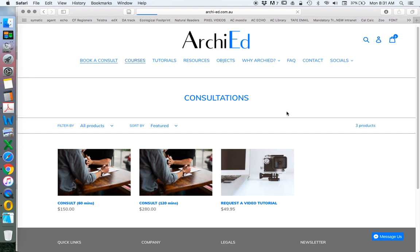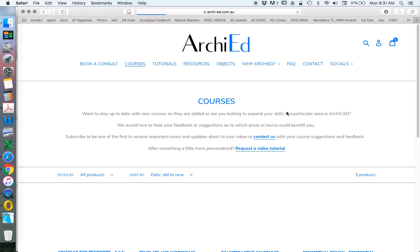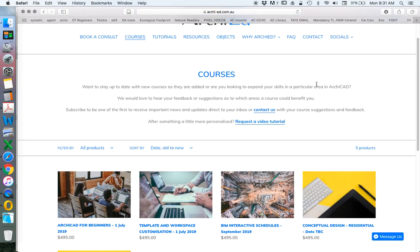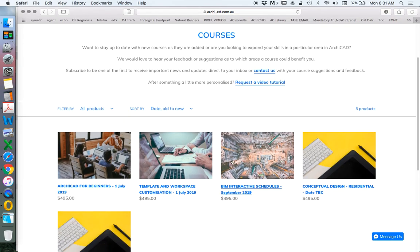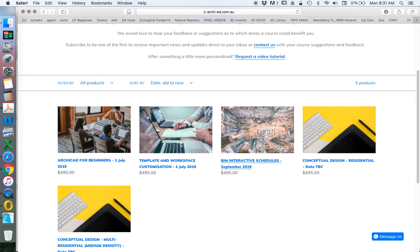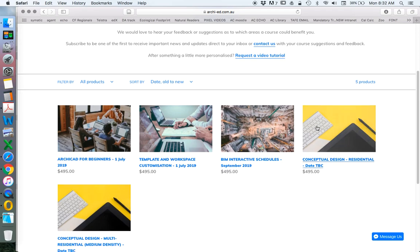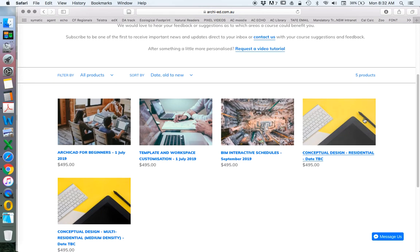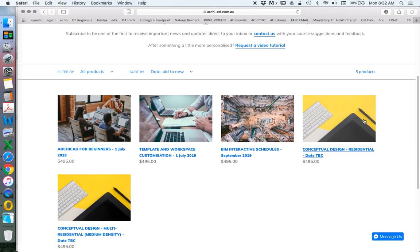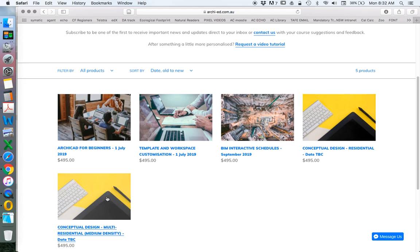Courses is very exciting, but requires a little bit of work. I'm currently developing courses for ArchiCAD for Beginners and Template and Workspace. These will both be available from the 1st of July, and then a little bit later will be the interactive schedules, followed by conceptual design for residential or single dwellings, and then conceptual design for multi-residential.